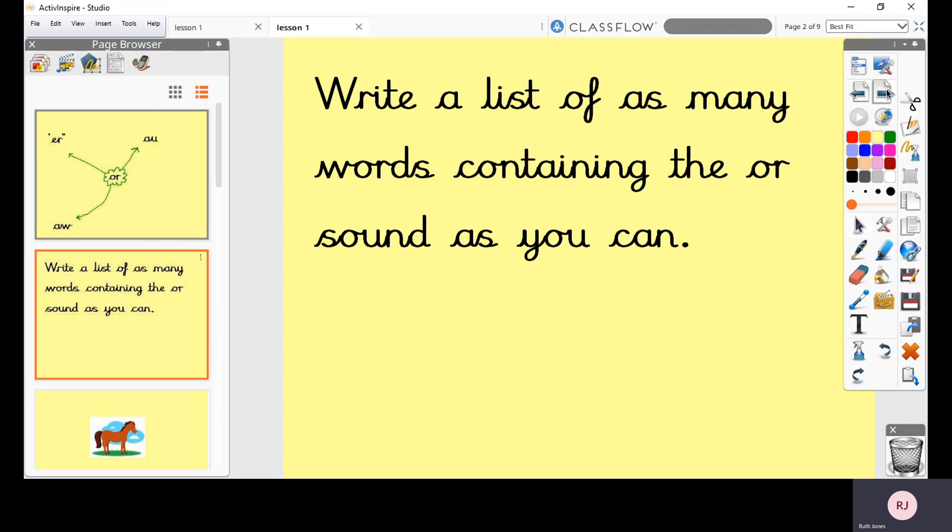So at this point, don't worry too much about how you spell them. I just want to see how many you can do. When you have finished your list, you can unpause and watch the rest of the video.